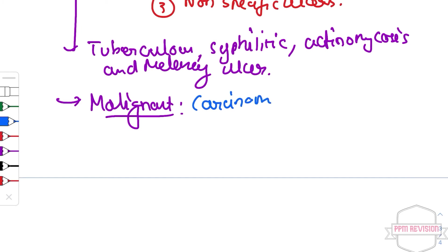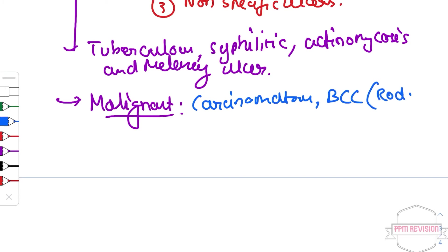Under malignant ulcers there is carcinomatous, BCC that is rodent ulcer, as well as melanotic ulcer.